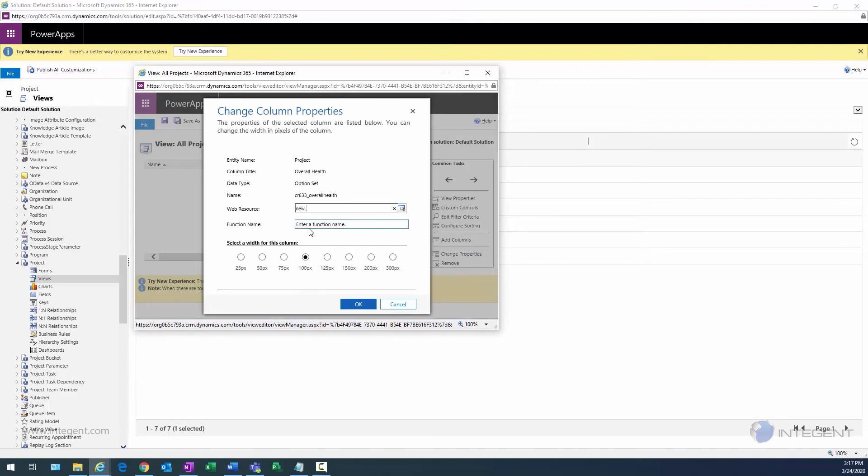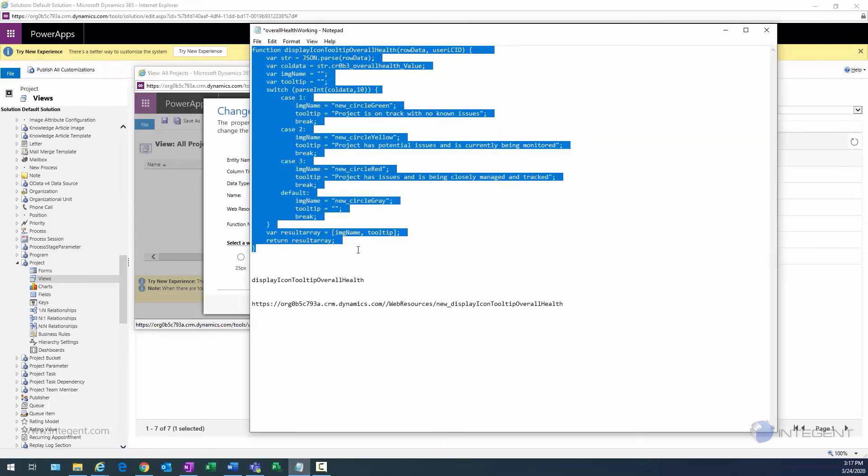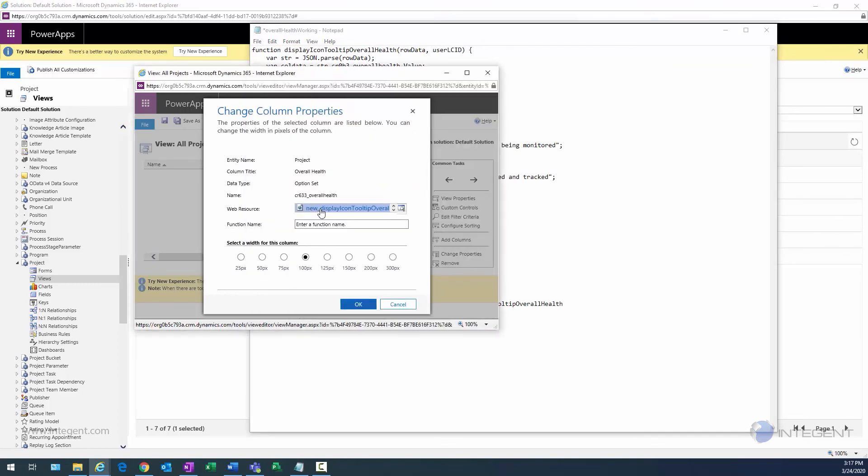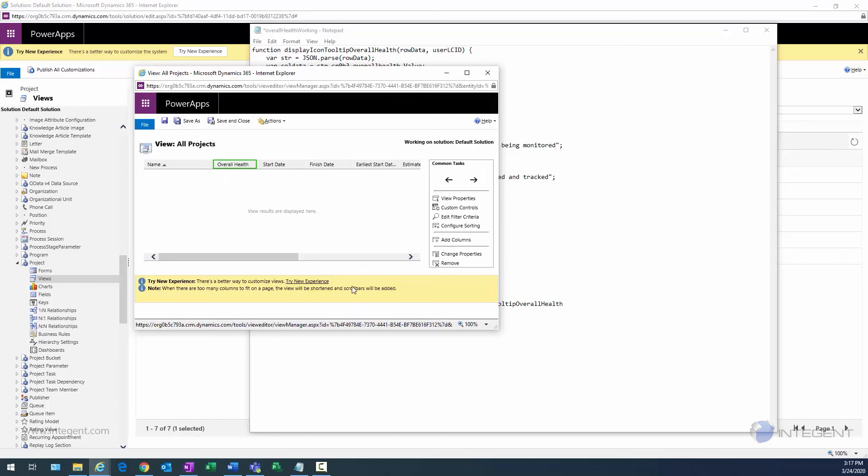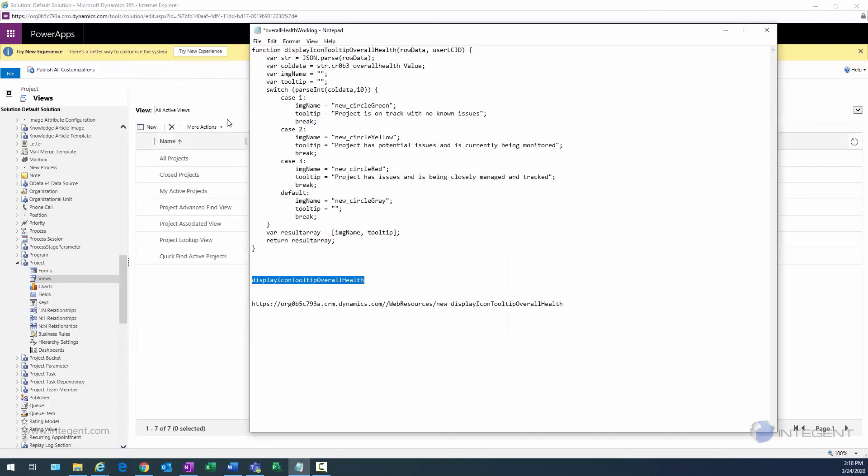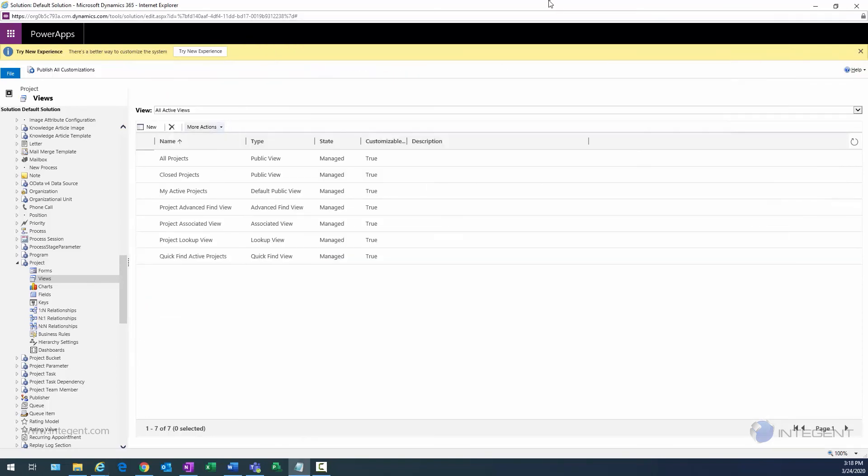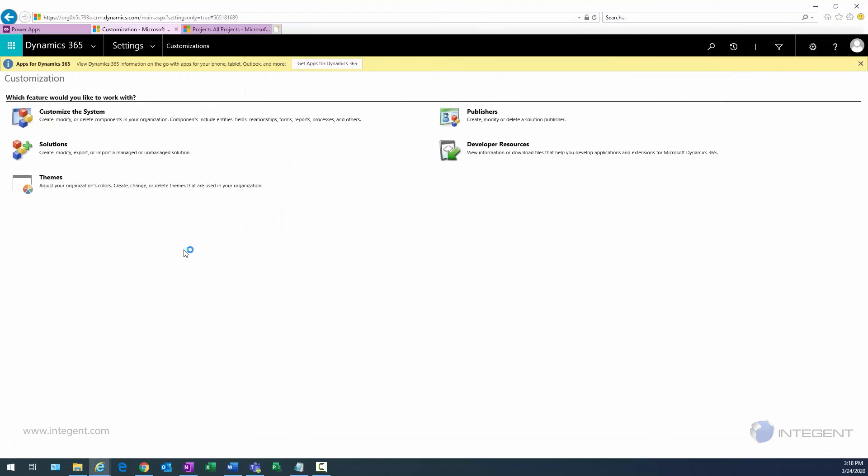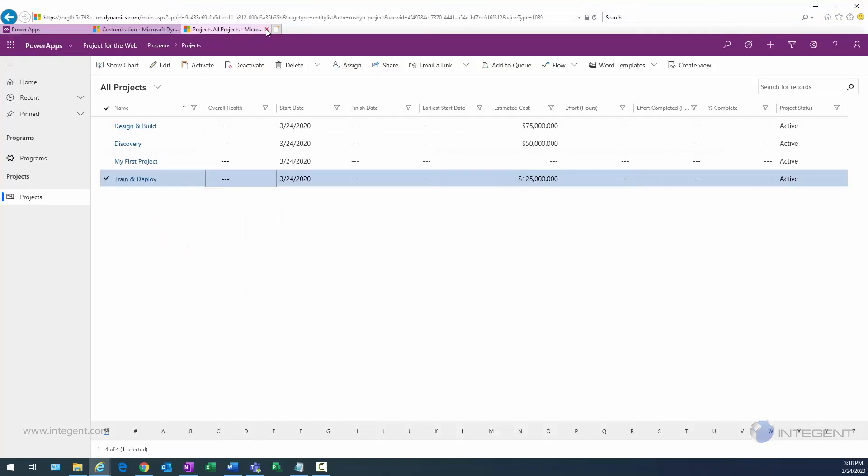So what I do is I select the Overall Health field, select to change properties, and notice I put new underscore because that's what all the fields are created with. Then I paste in the name of the formula, it finds it in the system, paste in the function name, click OK. And really that's it. That's the extent of the changes to the view. It's really that simple. Publish all customizations to make sure everything is going to be updated within the system. Exit out of that Solution Explorer.